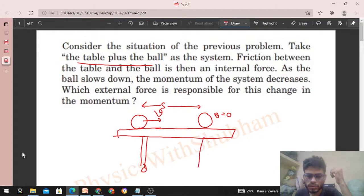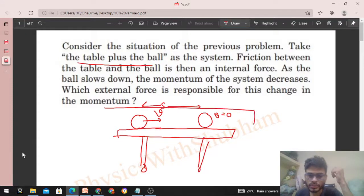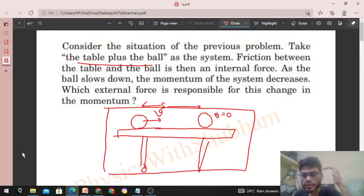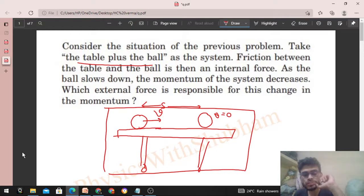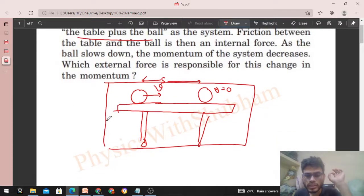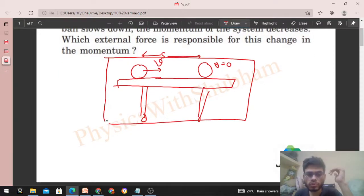So the table plus ball is our system. The friction force between the ball and the table will be an internal force, because one part of the system is applying force on the other part. So the ball's momentum change — the system's momentum is slowly decreasing because the ball's speed is slowly decreasing. So which external force is responsible for the change in momentum of this system? The force between the ball and the table is internal.